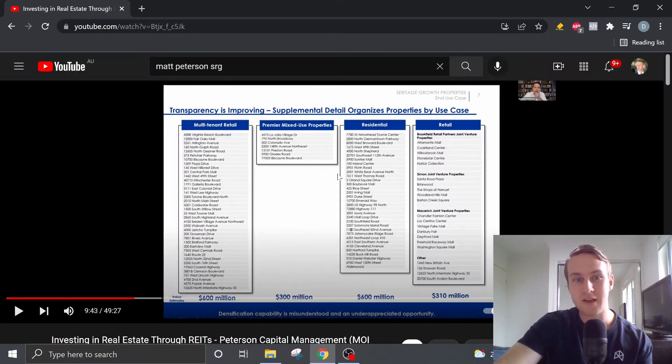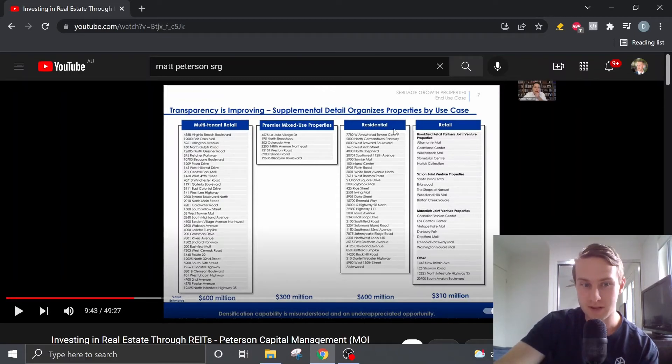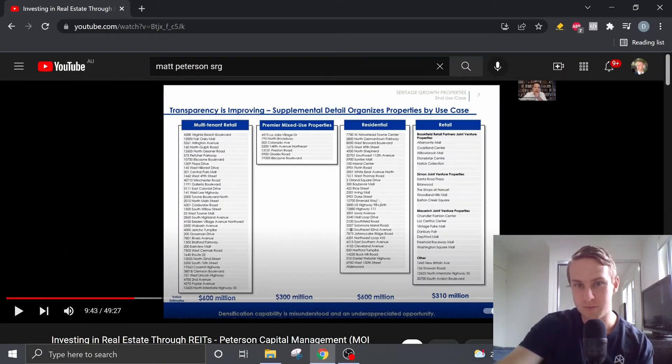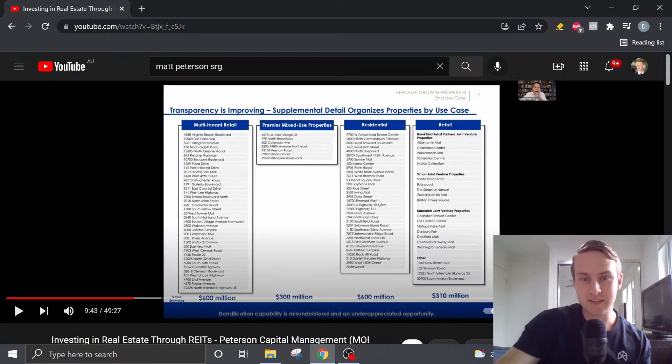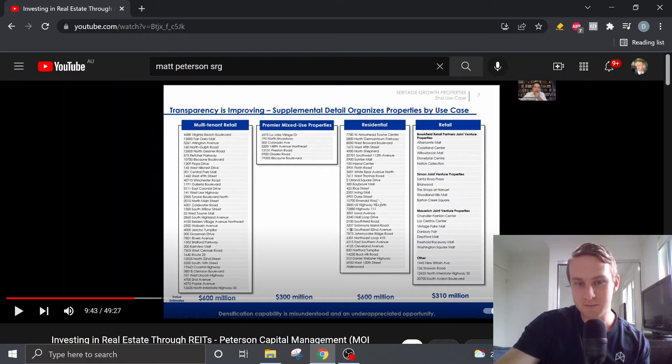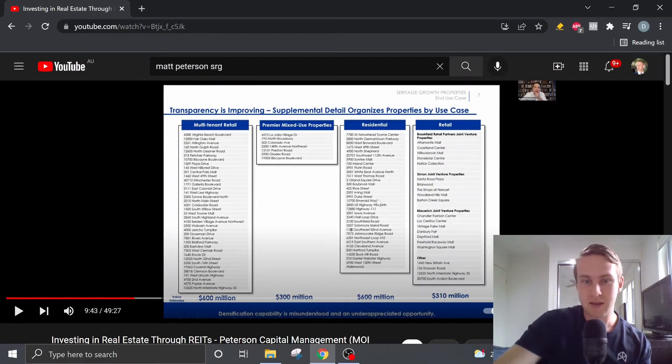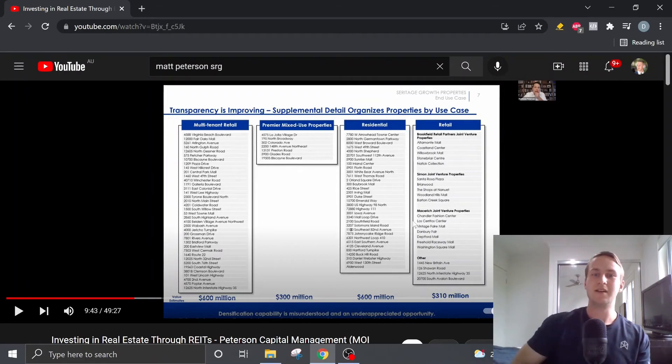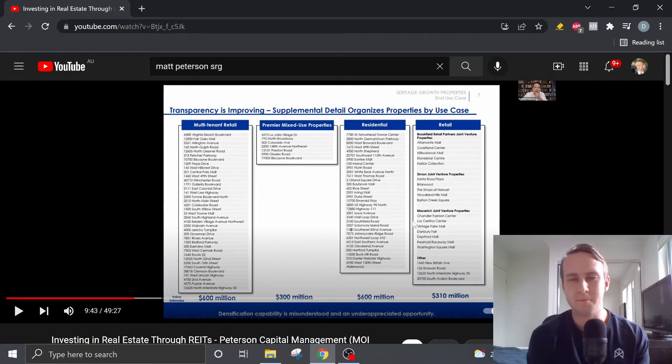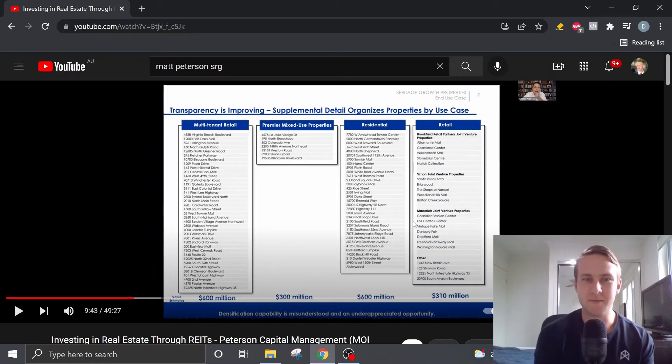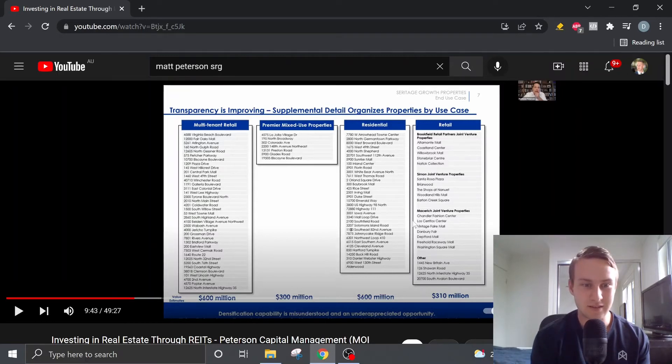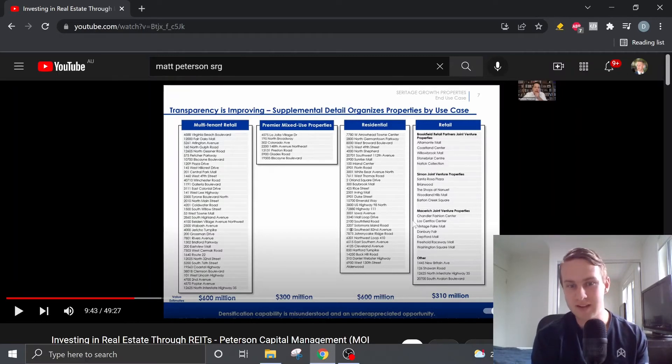And then if we look at the residential properties here, Matt has valued those at $600 million. And then in terms of the retail properties, he has valued those at $310 million conservatively. And Matt also goes on to mention that these values do not take into account the potential densification capability.